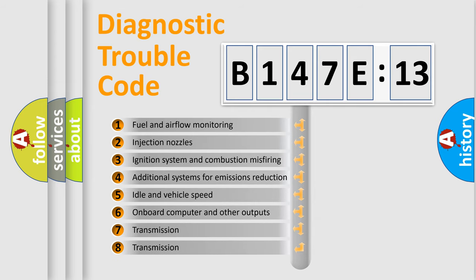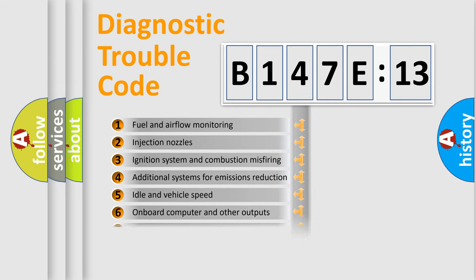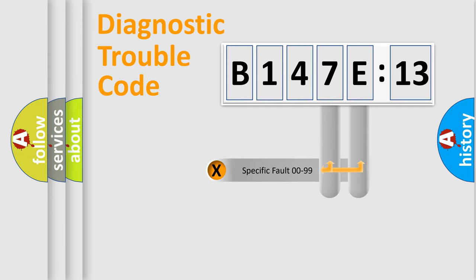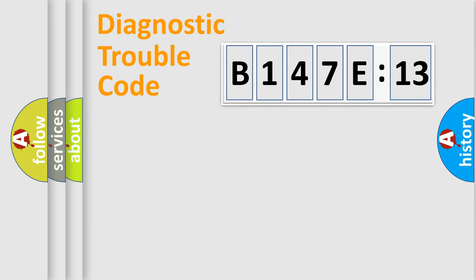The third character specifies a subset of errors. The distribution shown is valid only for the standardized DTC code. Only the last two characters define the specific fault of the group.